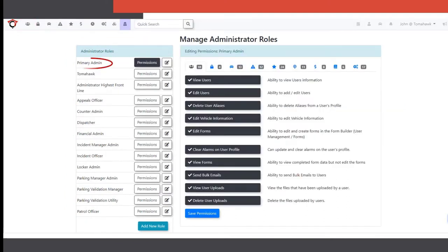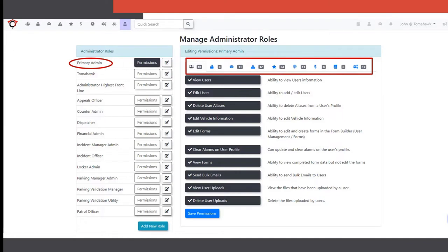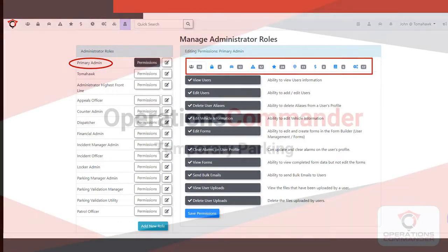We are looking at a primary admin role. This role will allow you to create new roles and assign them to other admin users. It is typically the highest role in Opscom with full access to all features and functions.